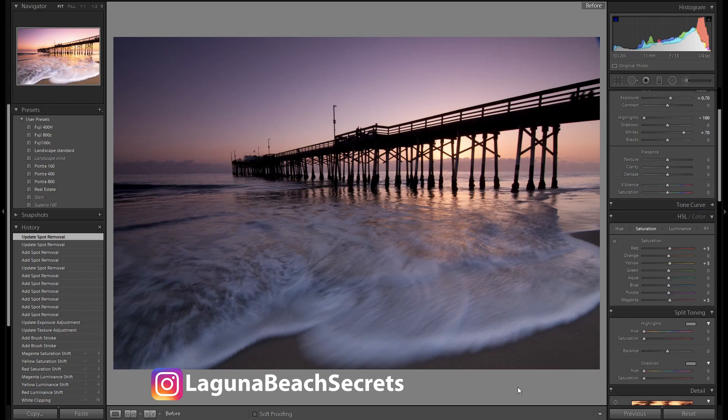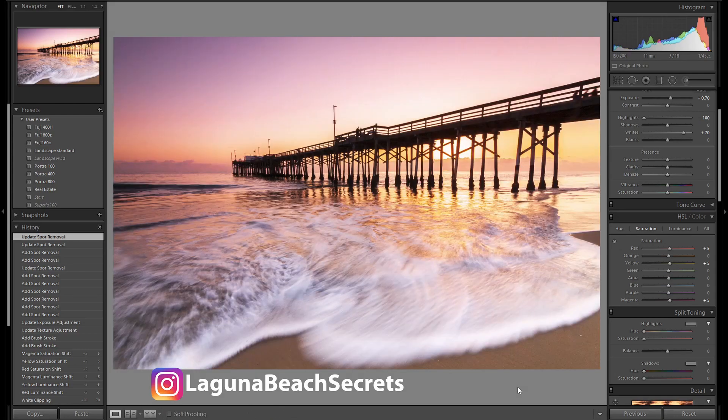Hi, I'm Robert and today I'm going to show you how we go from here to here only using Lightroom.